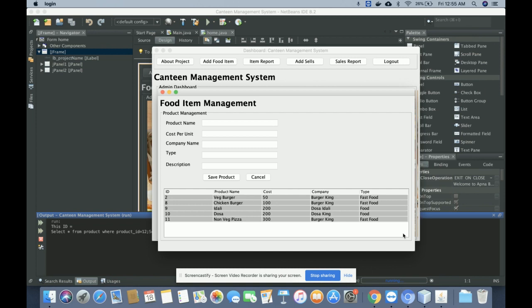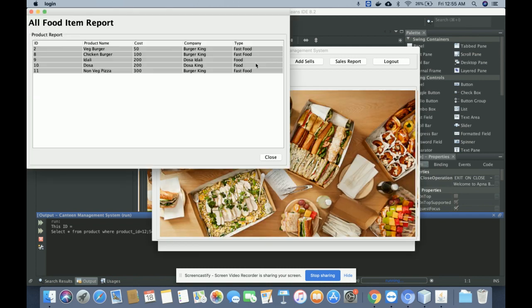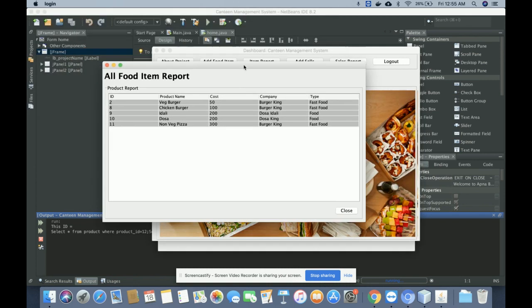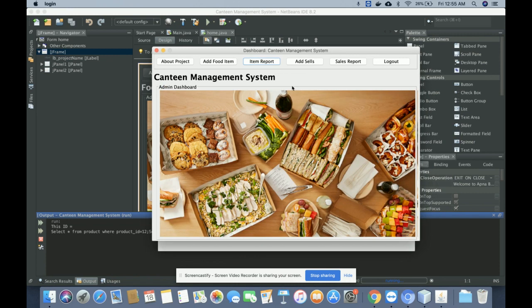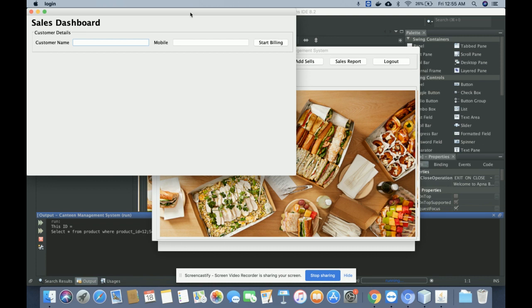This is the Item Report. All of the items available in the database will be displayed here. These are all the items coming from the database in the list view.